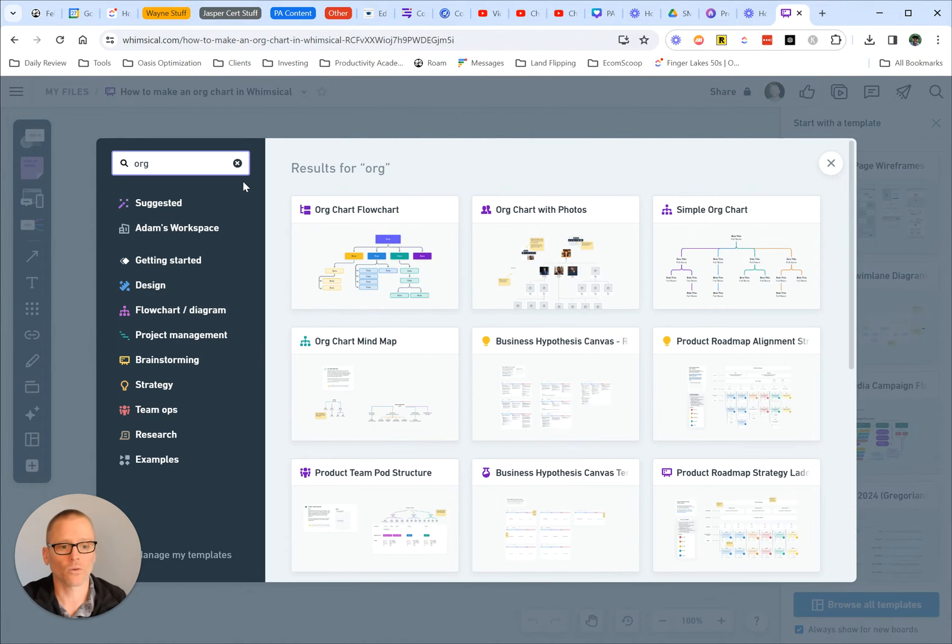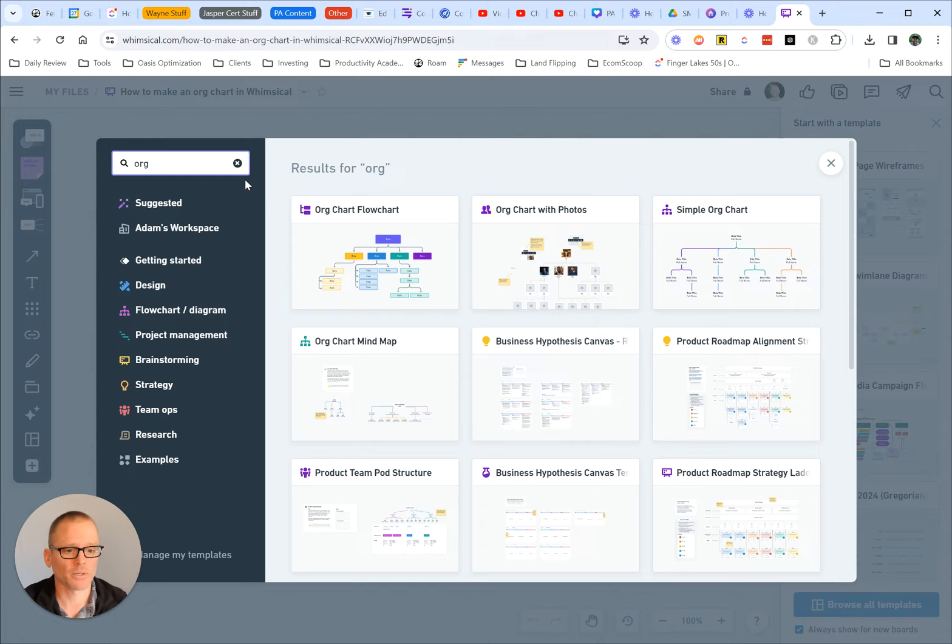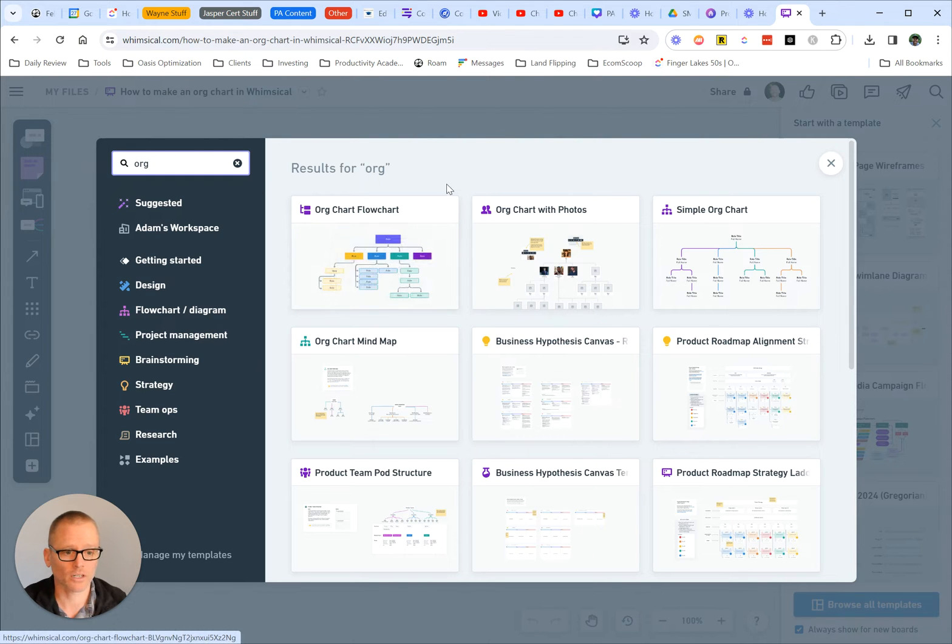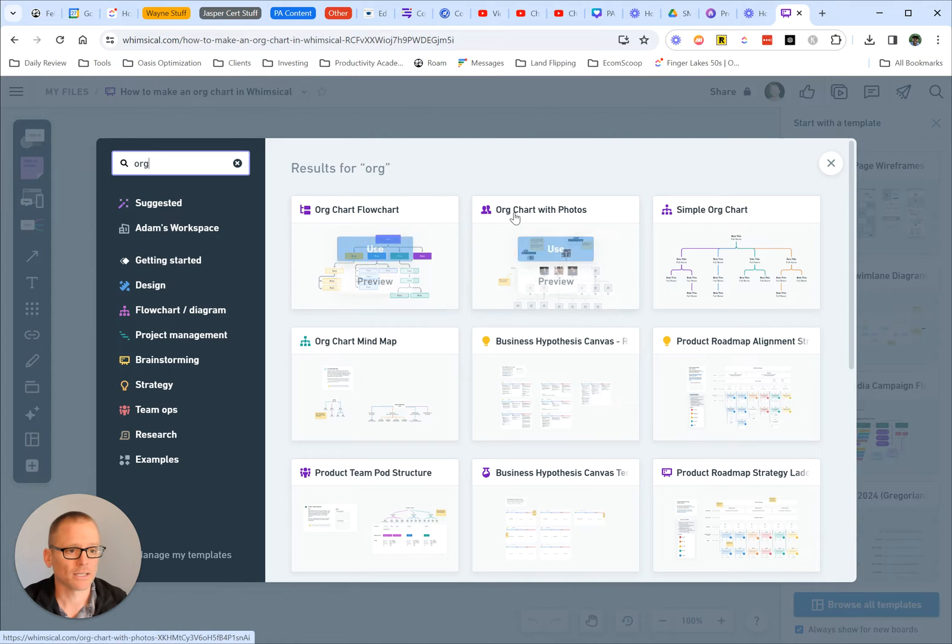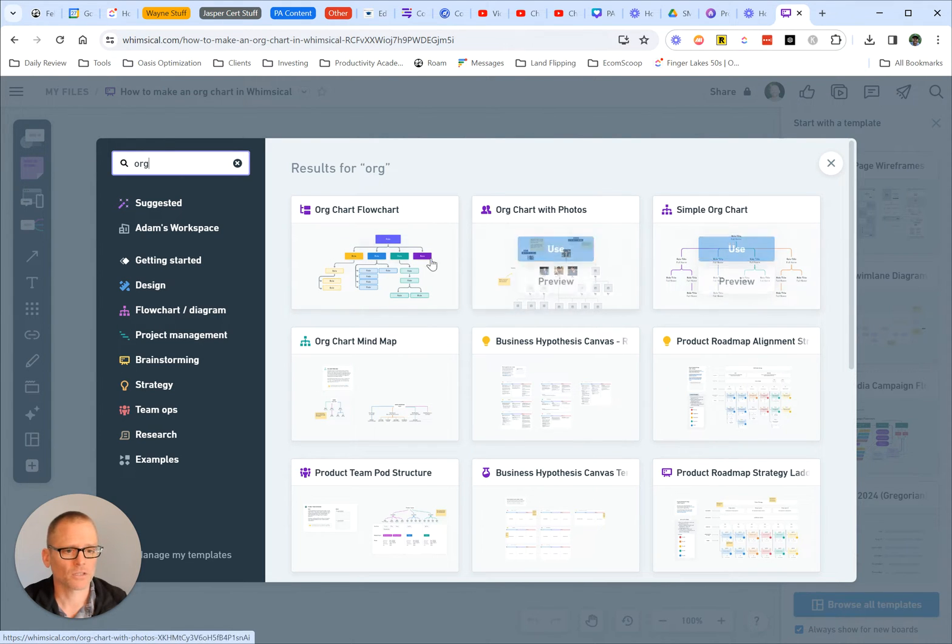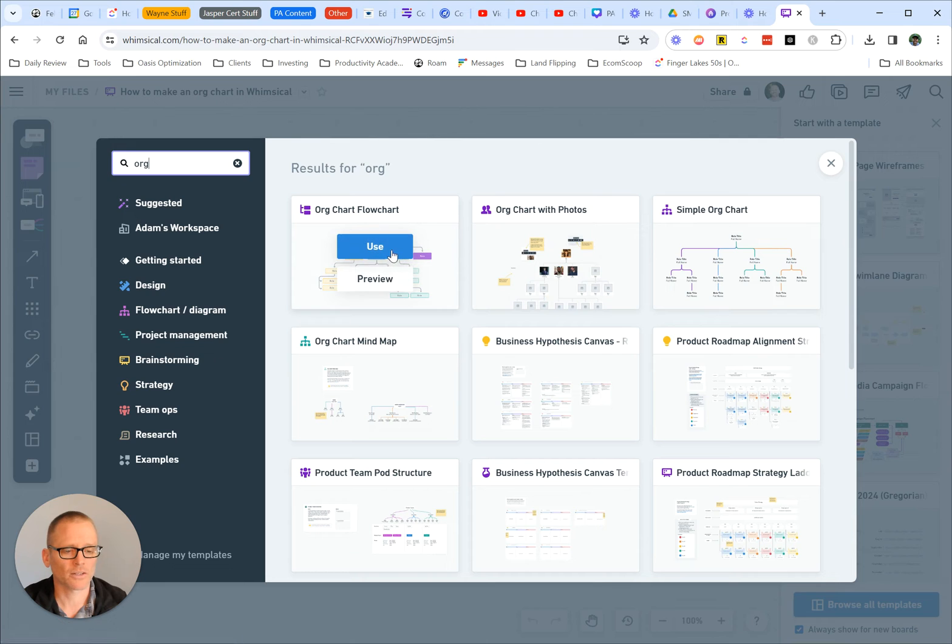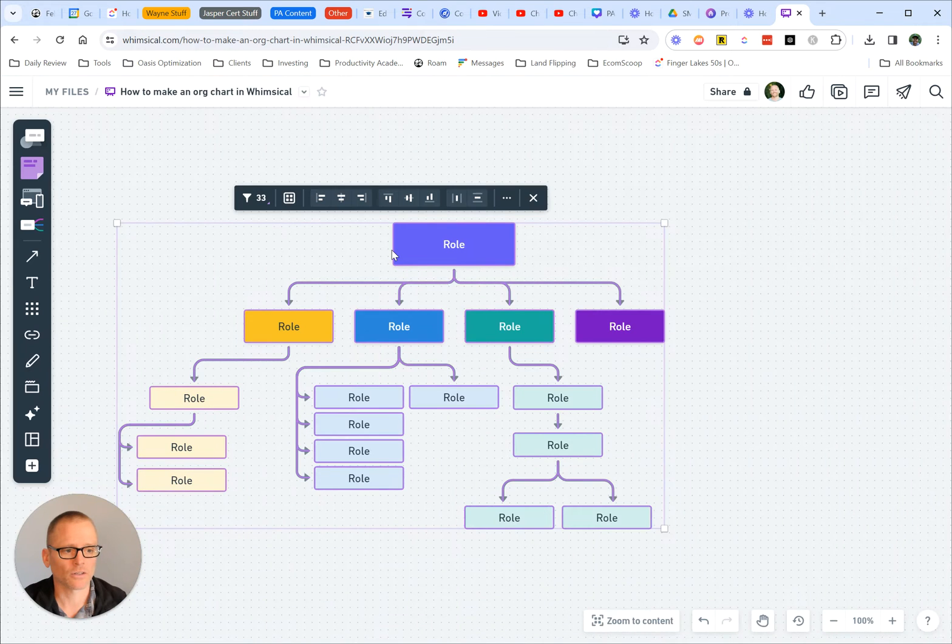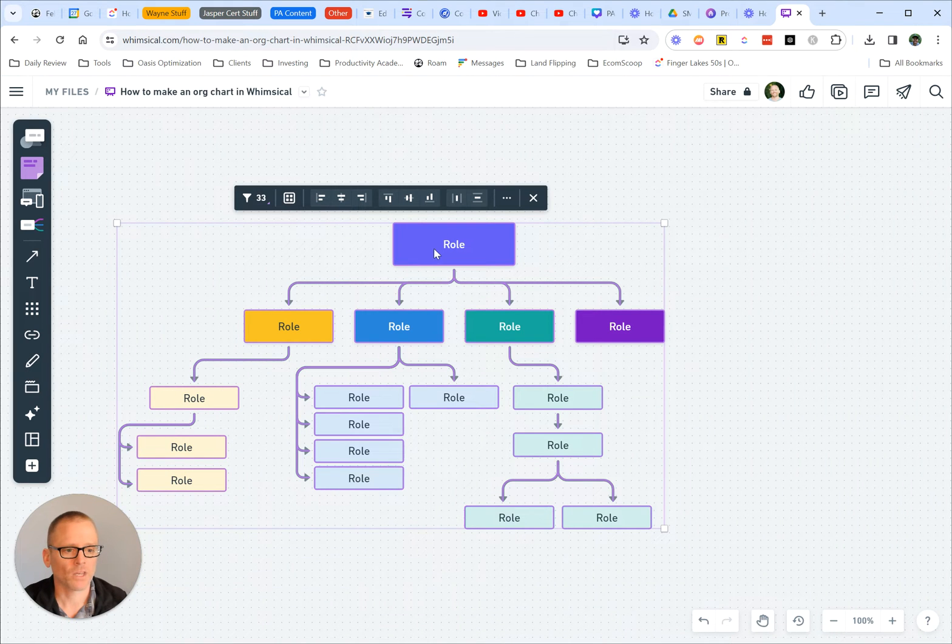Let's start with org, and right away we can see a bunch of different ways to do this. Org Chart Flowchart, that looks like a pretty standard one. Org Chart with Photos, that might be nice. Here's a simpler one that looks kind of like a mind map. So let's try one of these out and go from there.